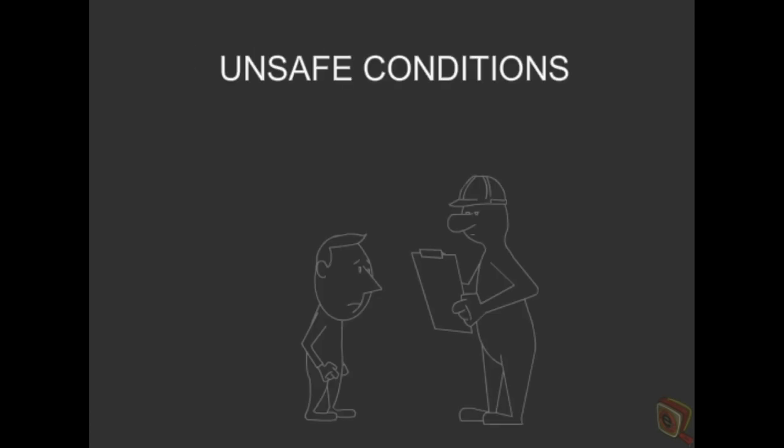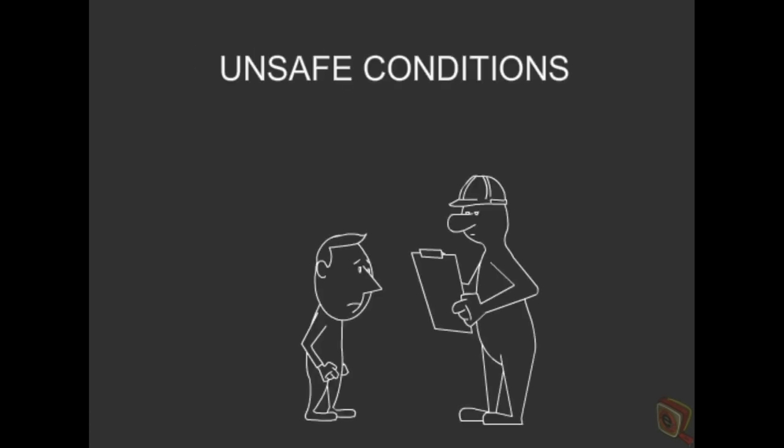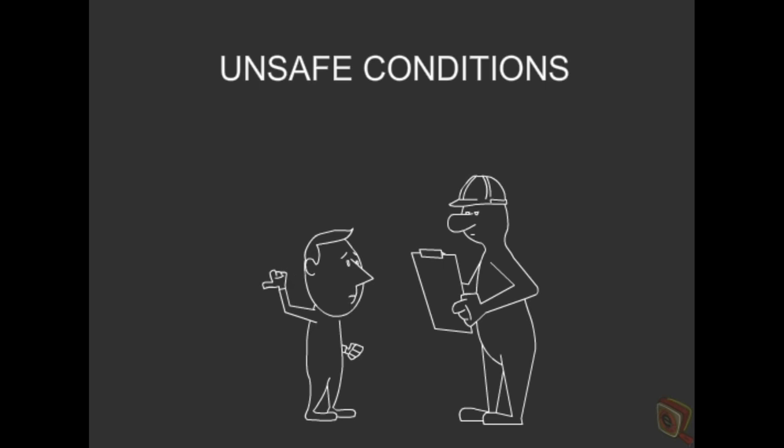And if you see any unsafe conditions or safety violations, report them to your supervisor so they can be corrected immediately.